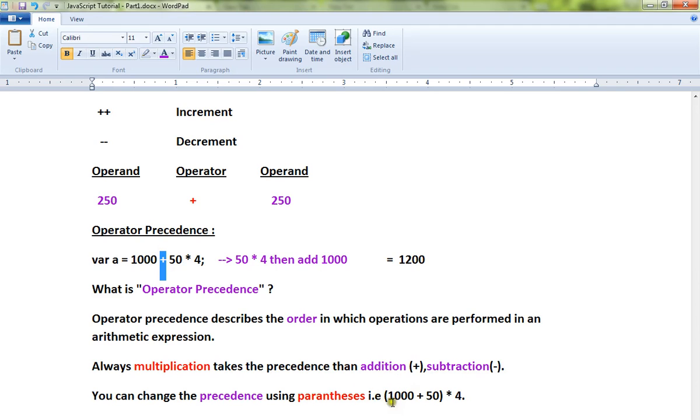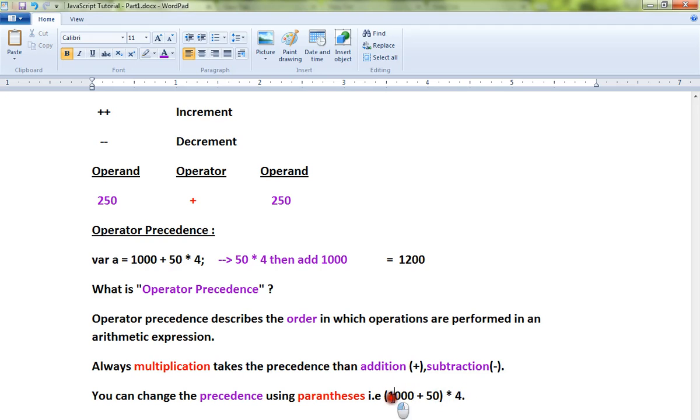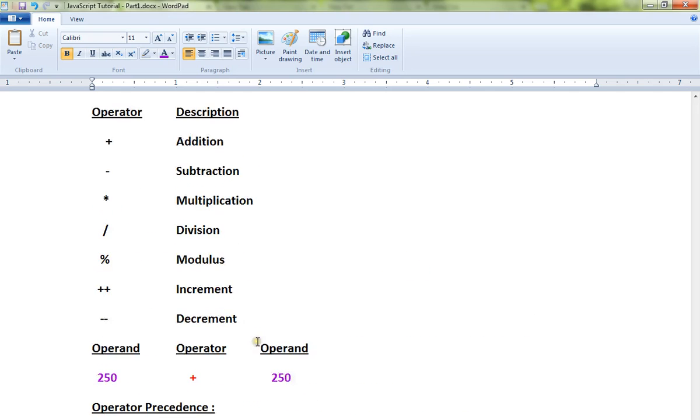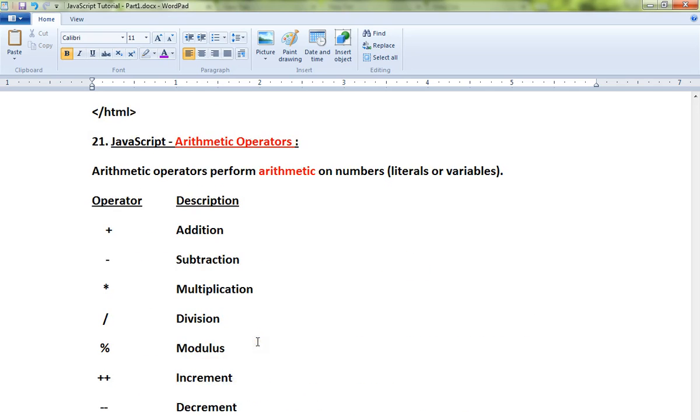You can change the precedence using parentheses. For example, you can change the same expression like this: first add, then multiply using parentheses. So within the parentheses, if you give any expression, it will be calculated first, then the other operations.